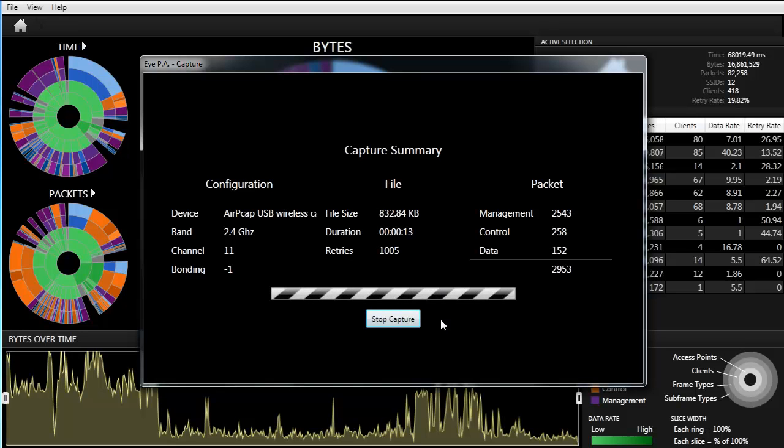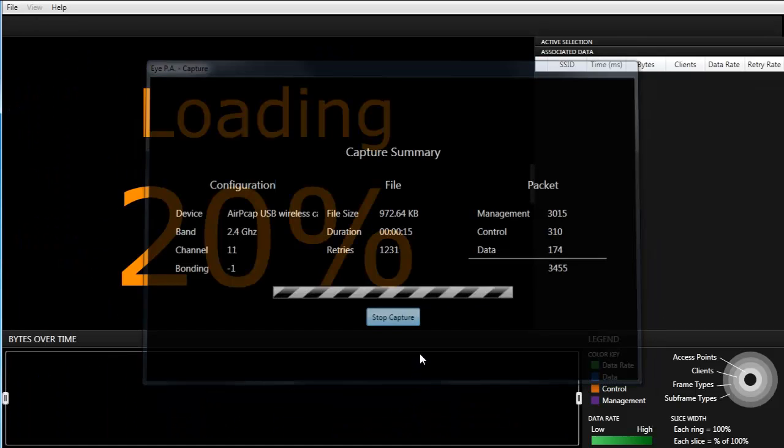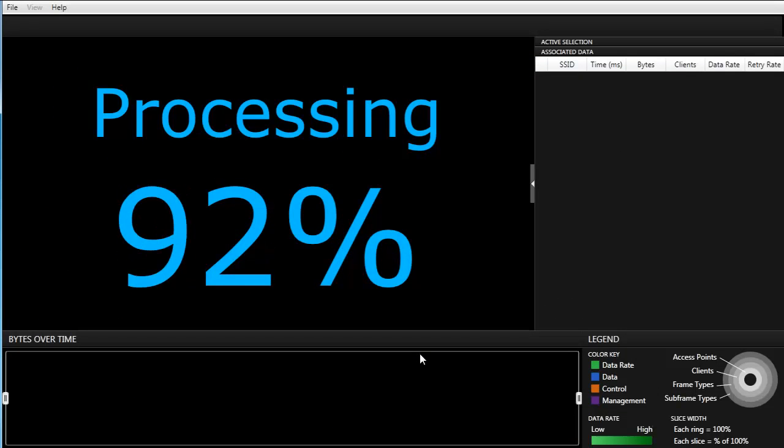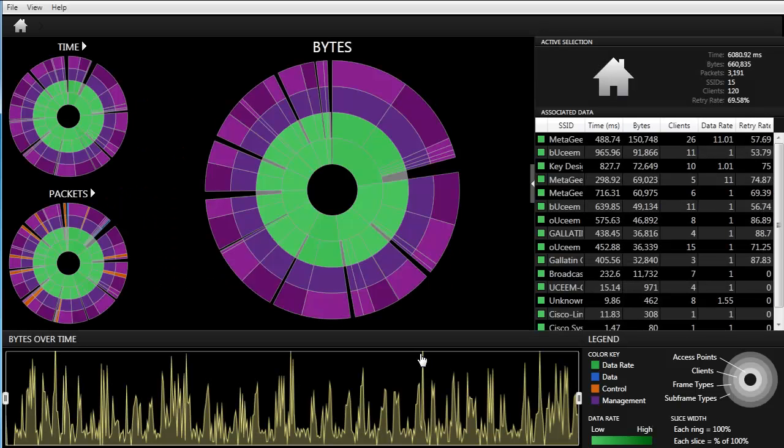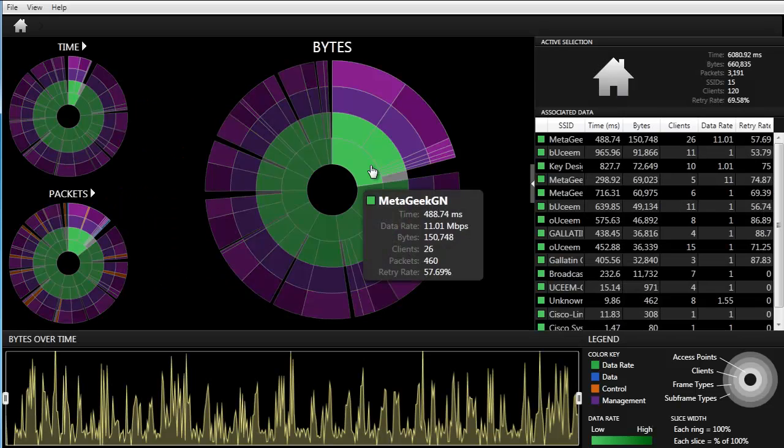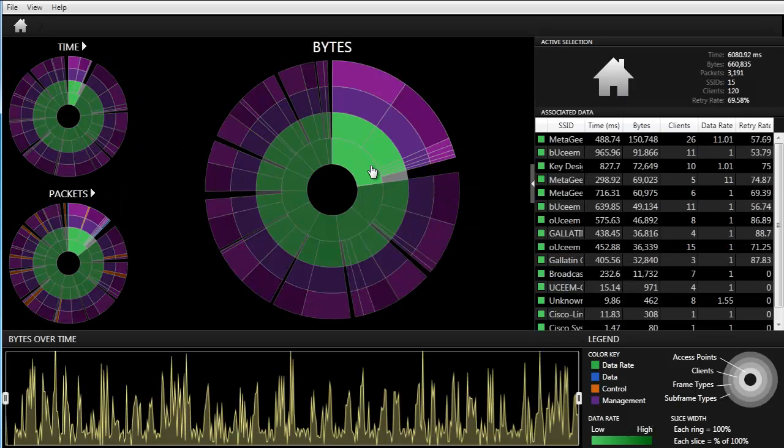When you are ready to view the capture in the multi-layered pie chart, click Stop. IPA will automatically process that live capture so you can begin drilling down.